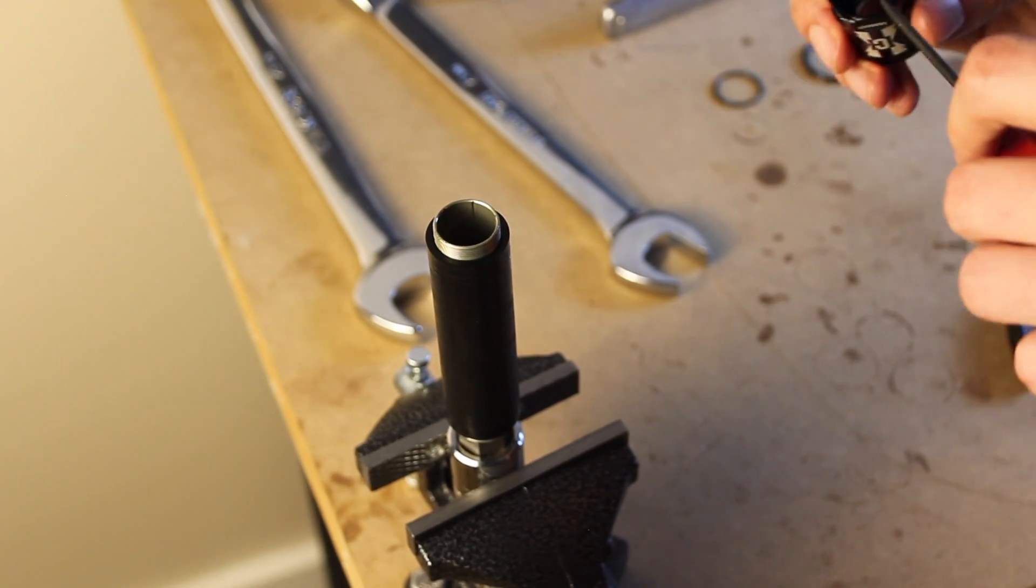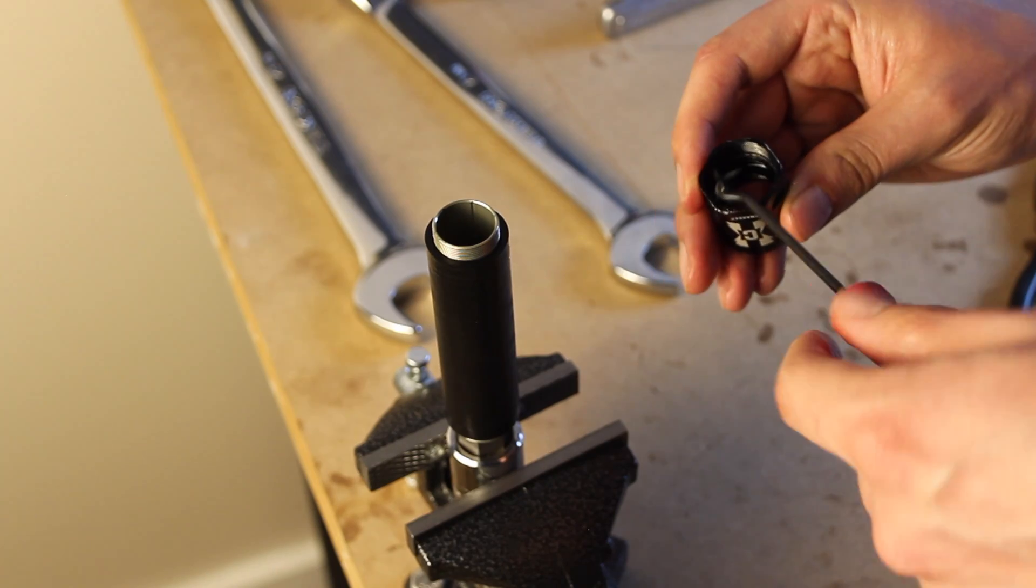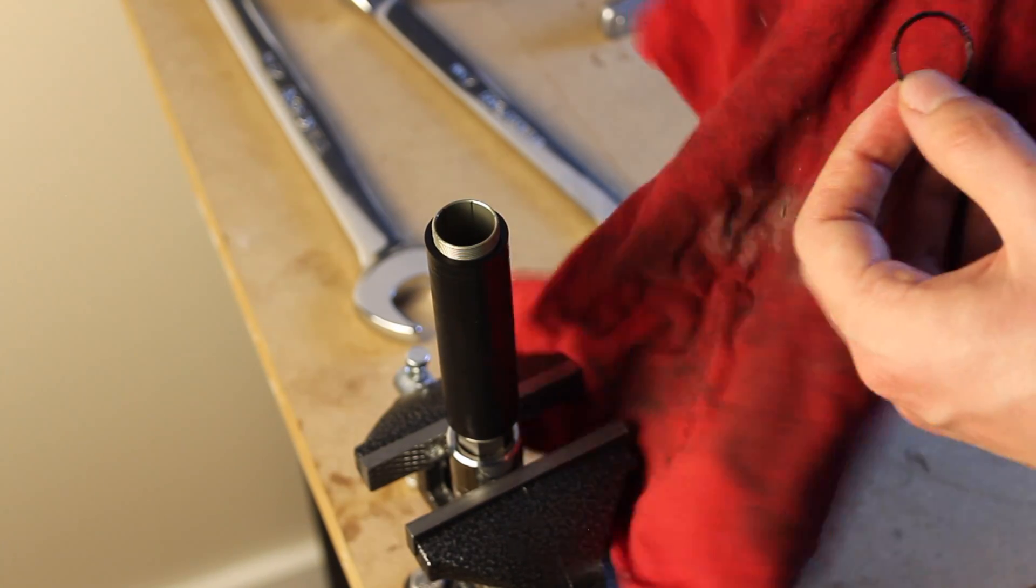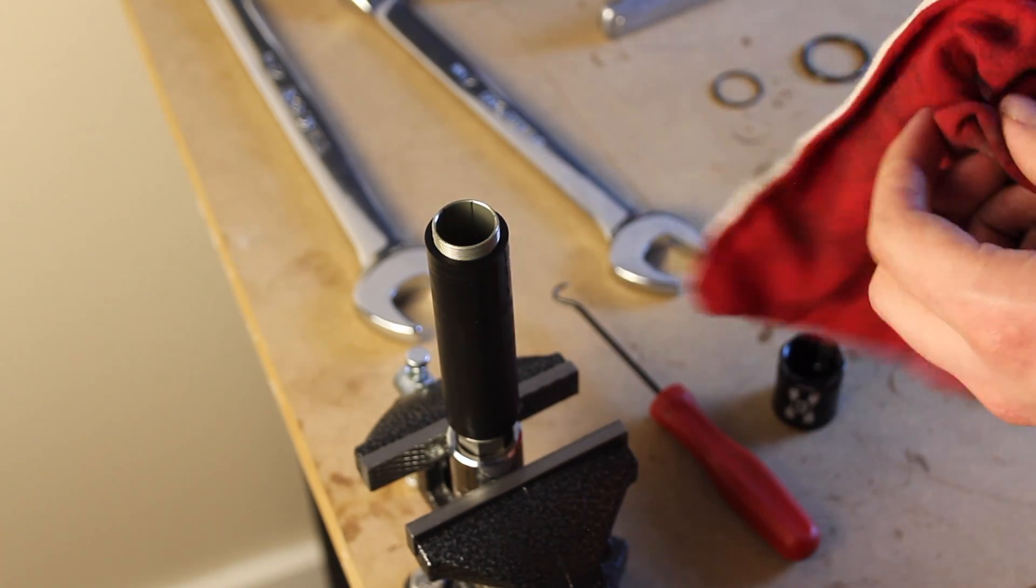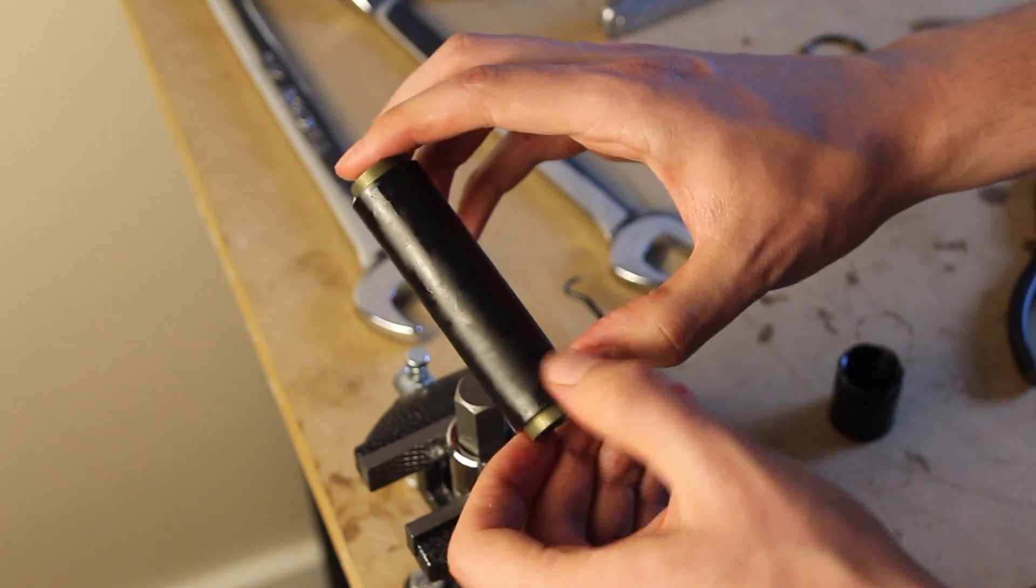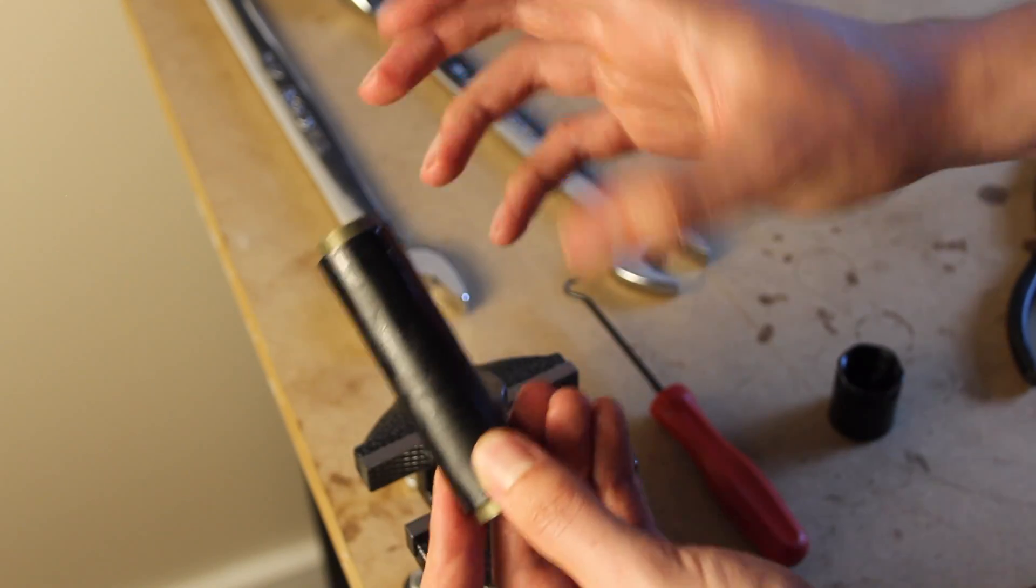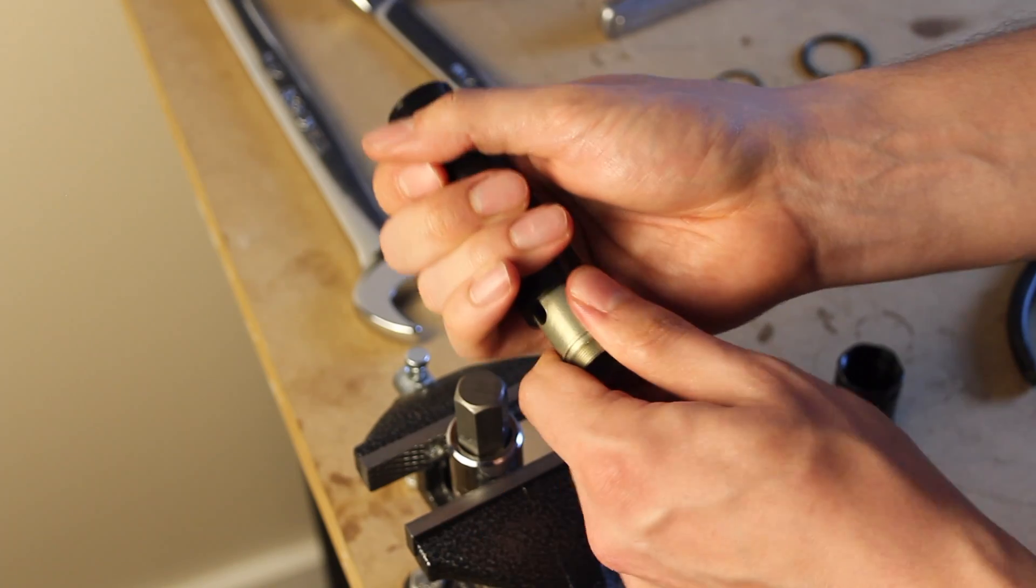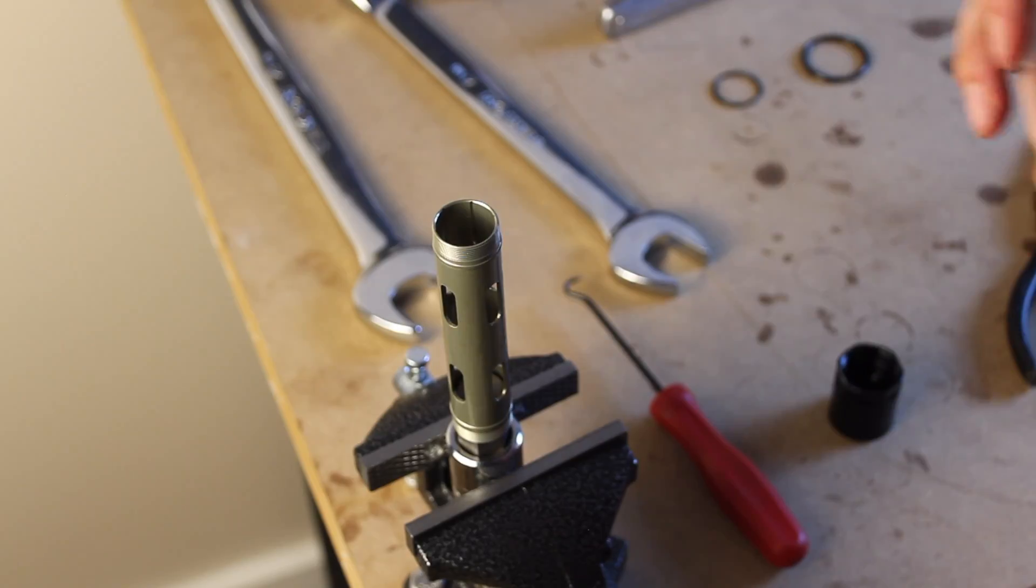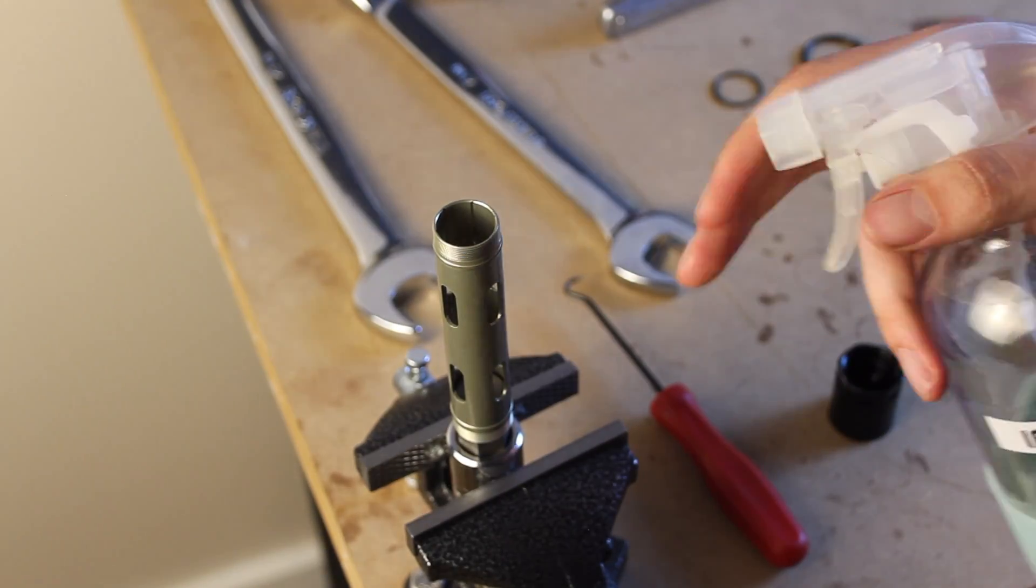So RockShox actually specifies not to apply grease to this o-ring. So I'm just going to wipe off the grease that I already applied. Now we can just remove the bladder from the bladder sleeve. Then we'll just clean up the bladder sleeve a bit.